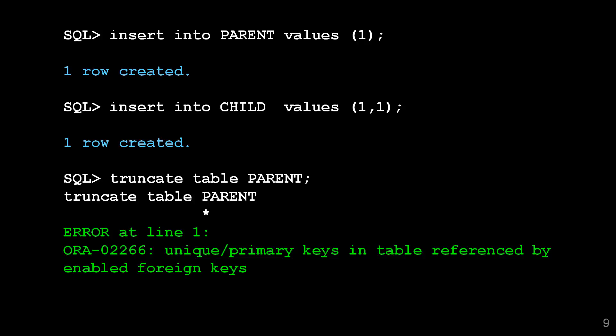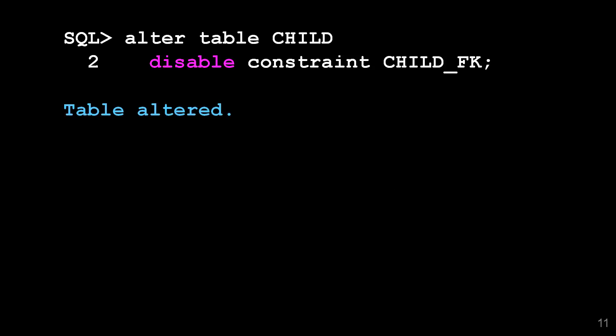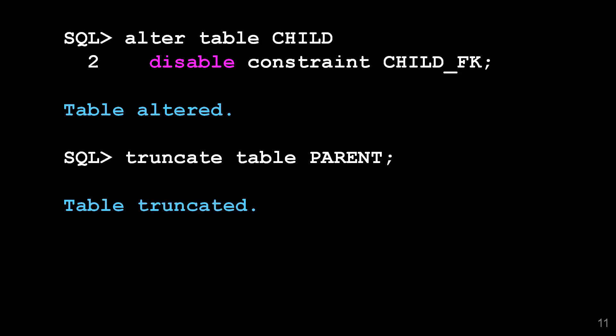The only way before 12C you can do this is to disable the constraint. Let's look at that. I'll take my table called child, I'll disable the constraint and now I can truncate my table called parent.